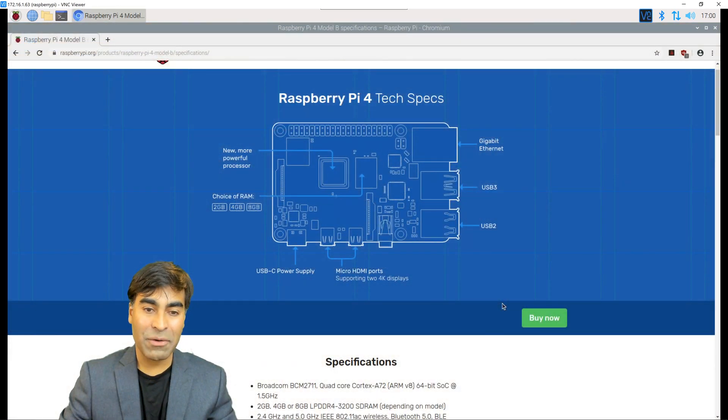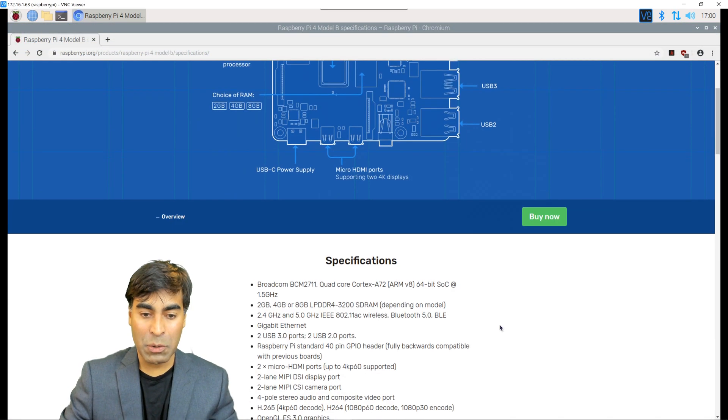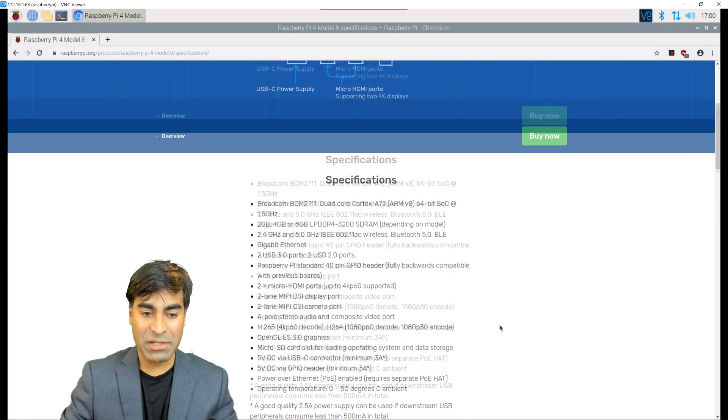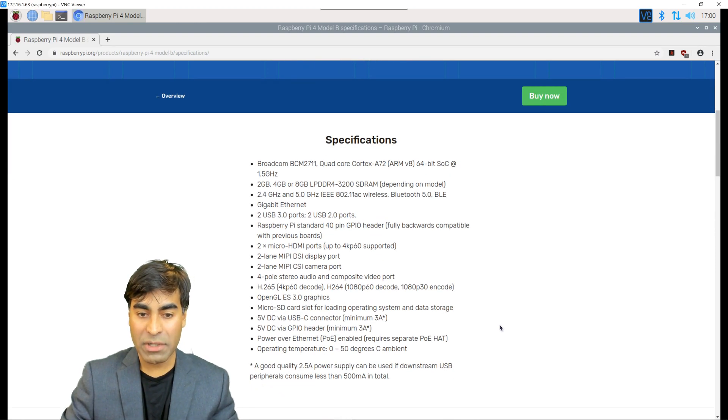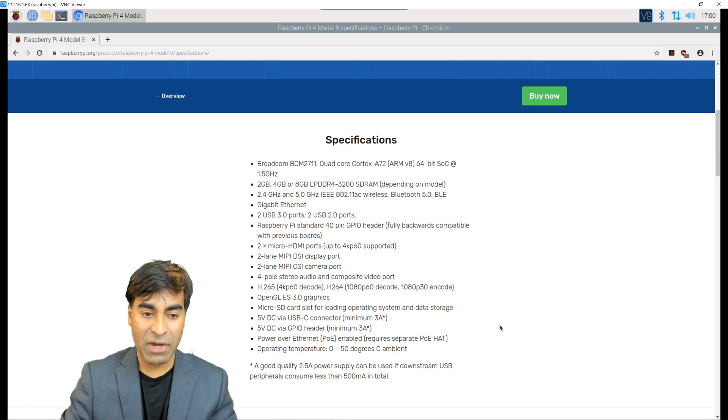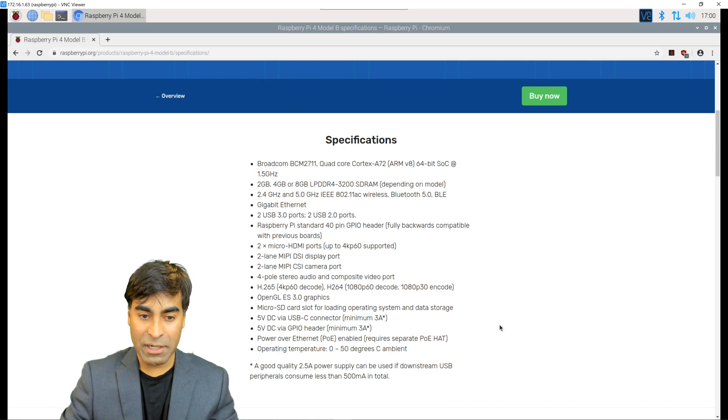I'm currently using the Raspberry Pi 4. It's a powerful little computer. When we look at the specs here, it contains a Broadcom quad-core cortex processor of 1.5 gigahertz. It comes in a variety of 2, 4, 8 gigs of RAM.